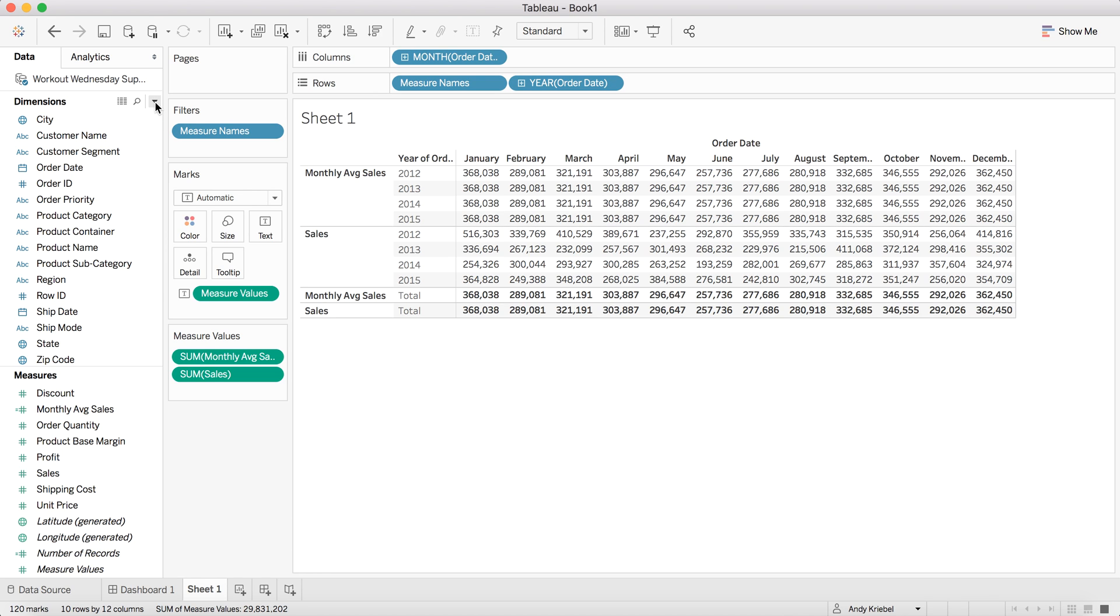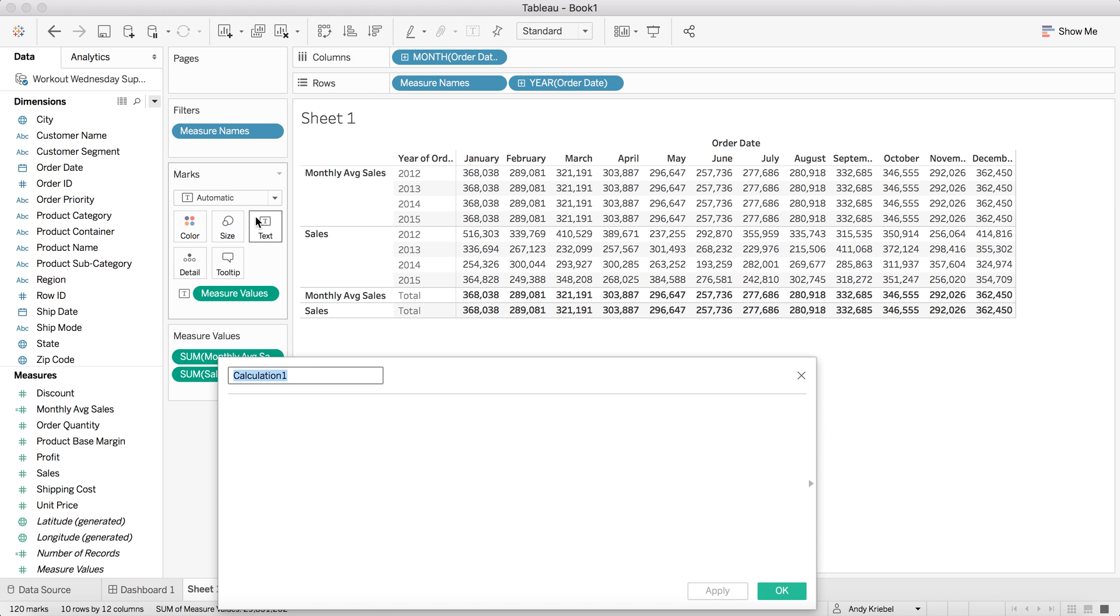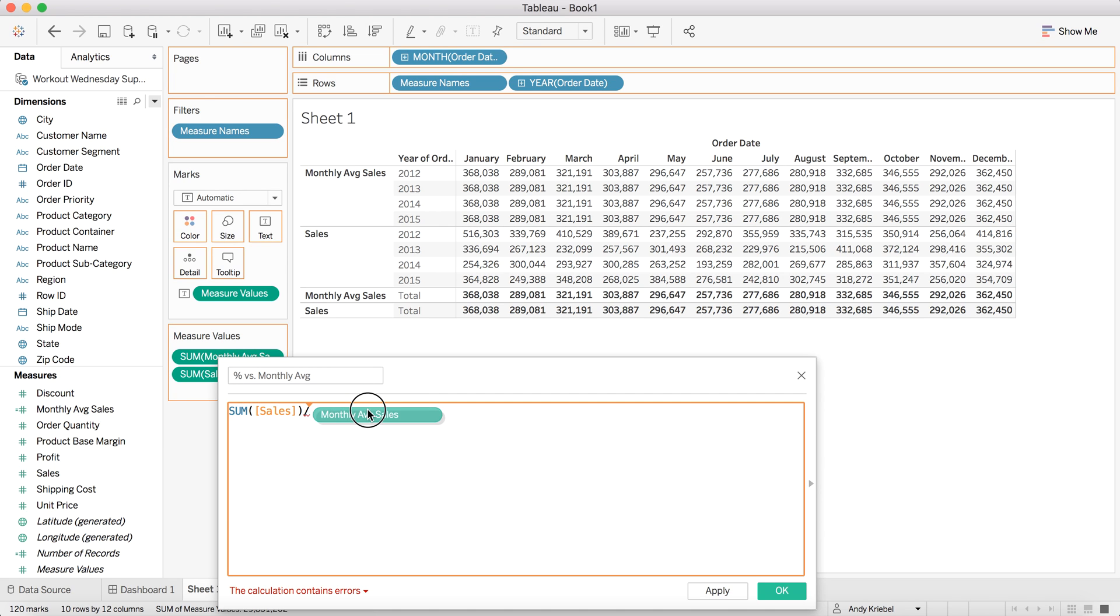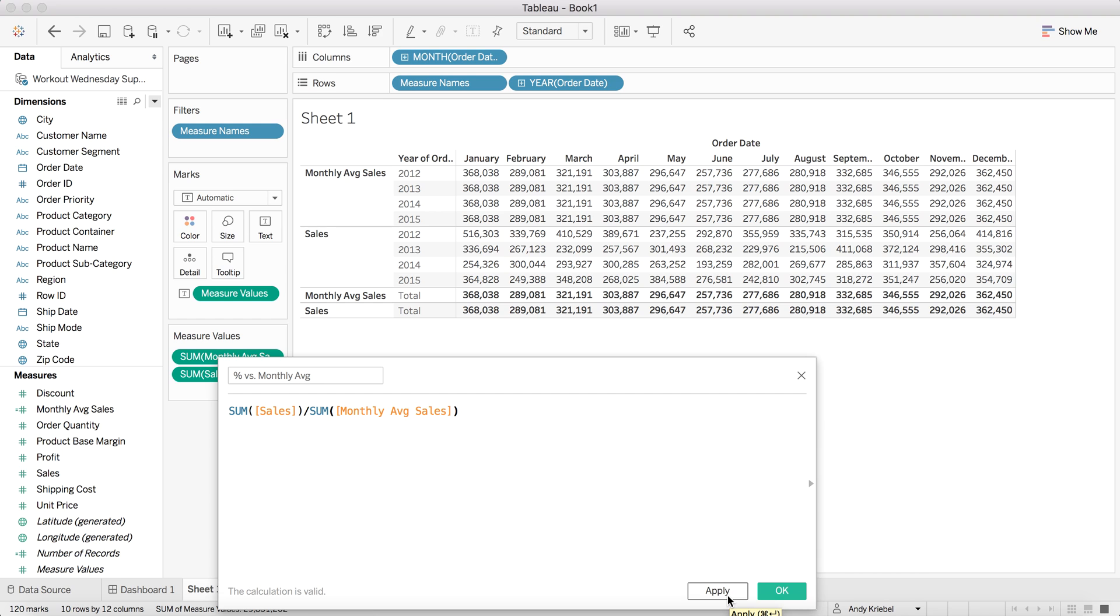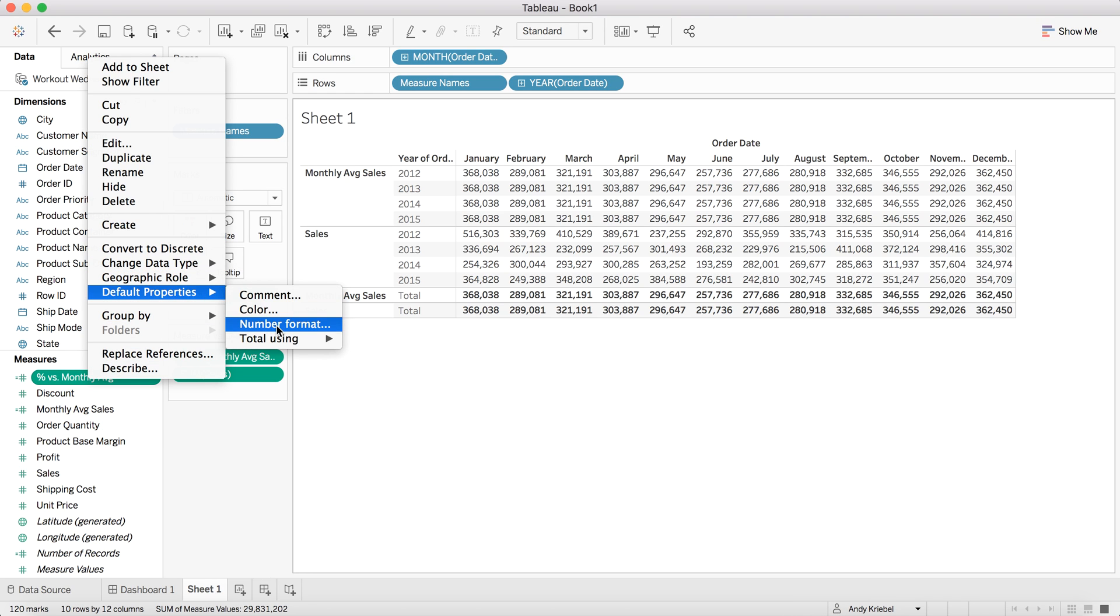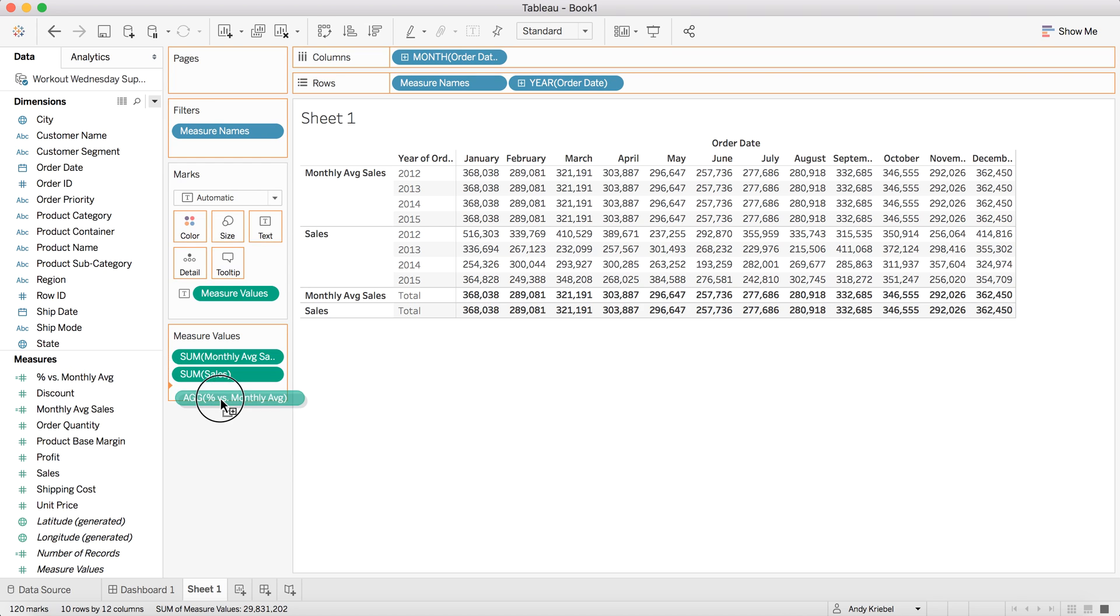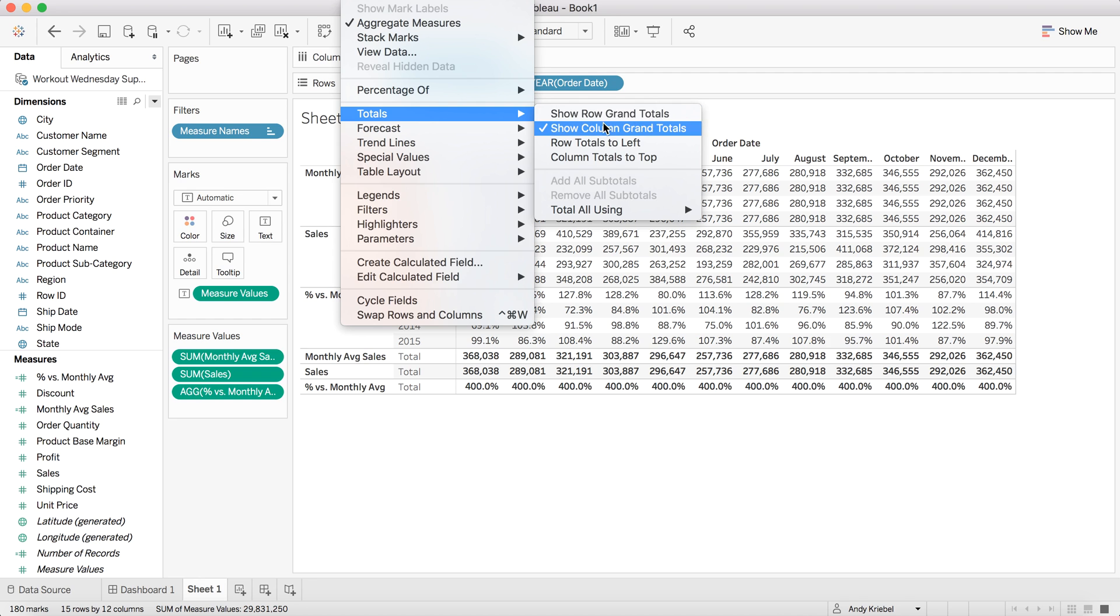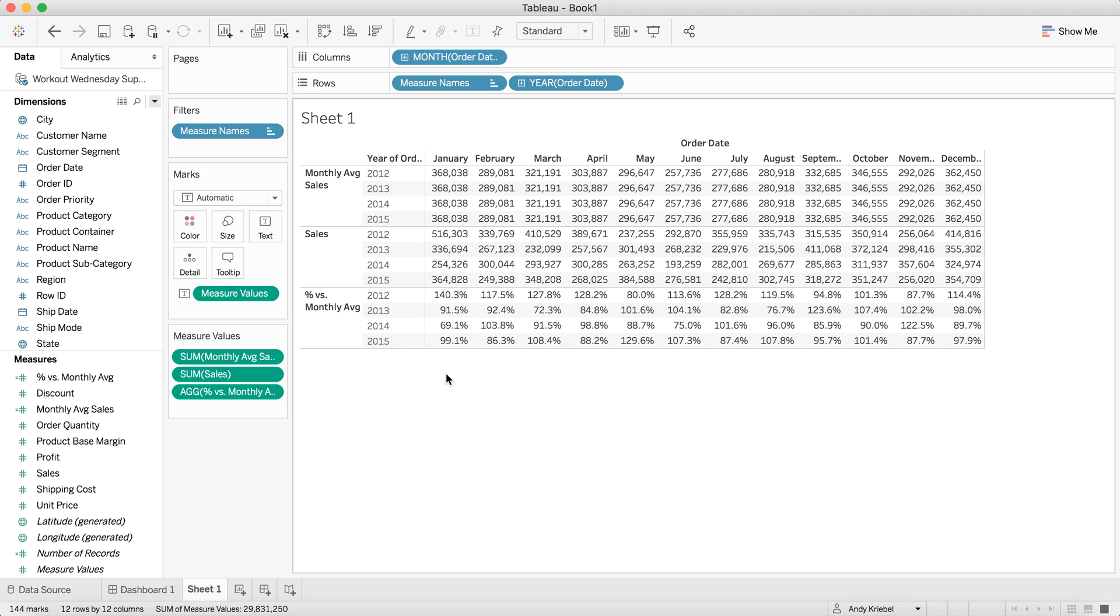From there, we just need to calculate the percent difference from that. So let's call this percent versus monthly average. And now what I'm going to do is I'm going to take the sum of sales and I'm going to divide that by our monthly average. So this will need to be a sum as well. And this is going to give us that ratio. I can hit OK. And now I'm going to go ahead and format the default number format for this. Make it a percentage, maybe to one decimal. And then I can put that on the measure value shelf.